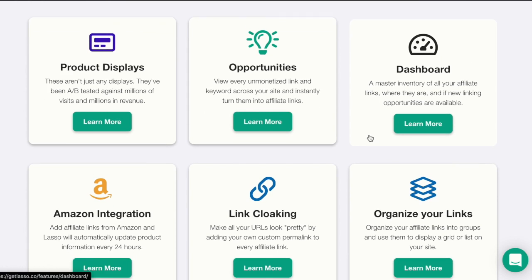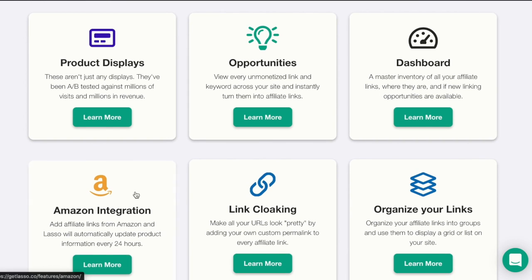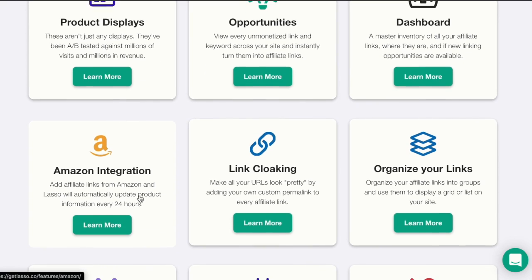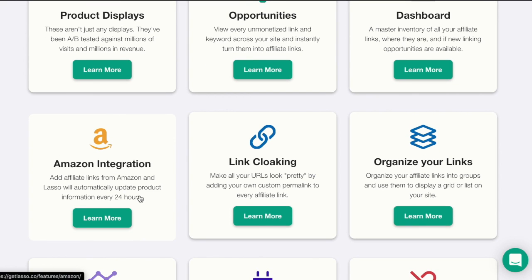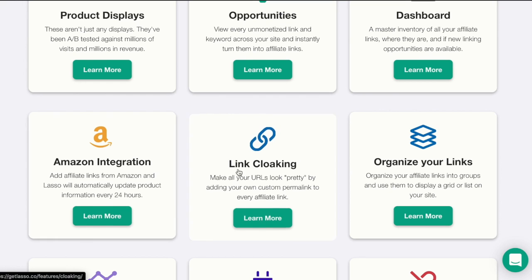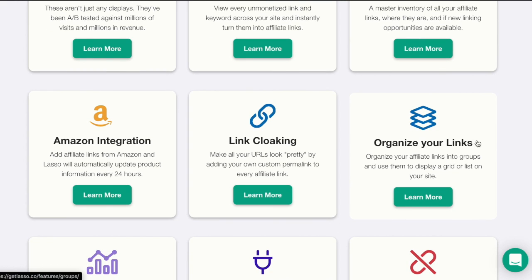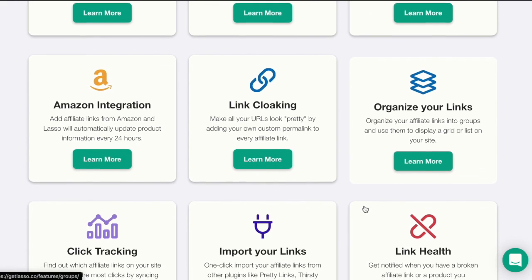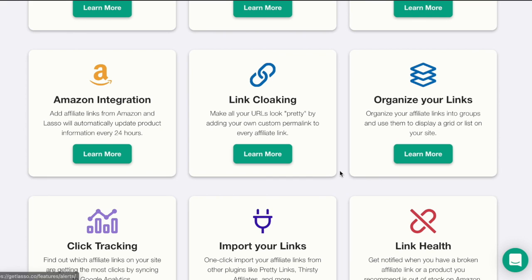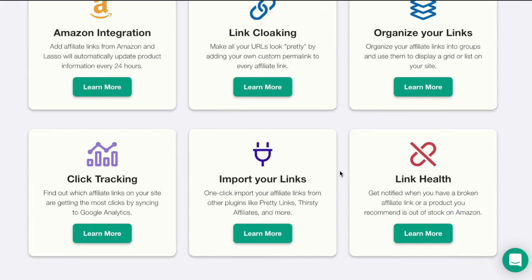You have a dashboard. You have Amazon integration. If you're an Amazon associate, you have the opportunity to link your Amazon account to Lasso. There's a link cloaking option as well where you can make all your URLs look pretty by adding your own custom permalink to every affiliate link.